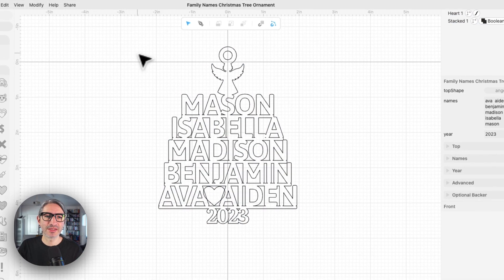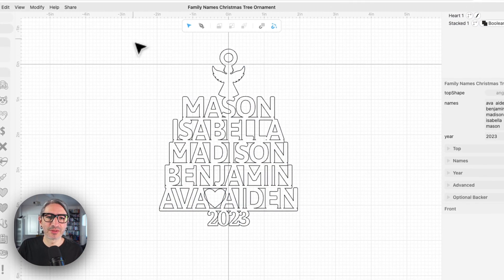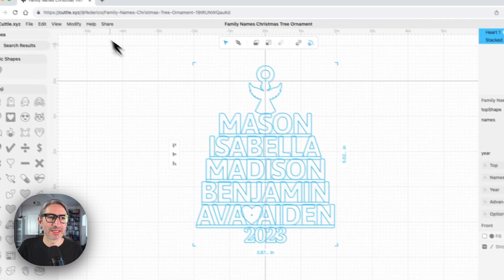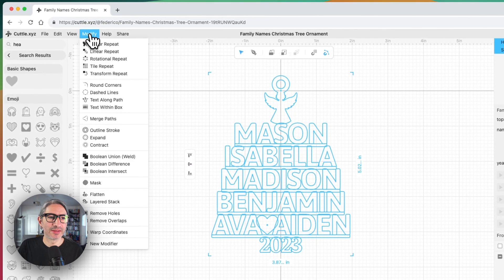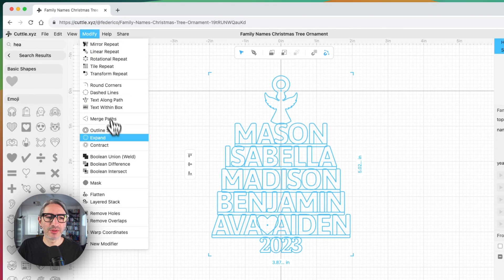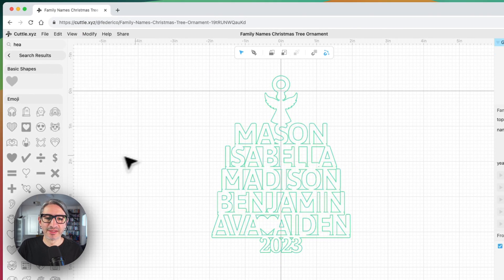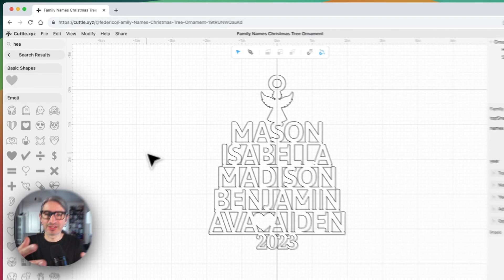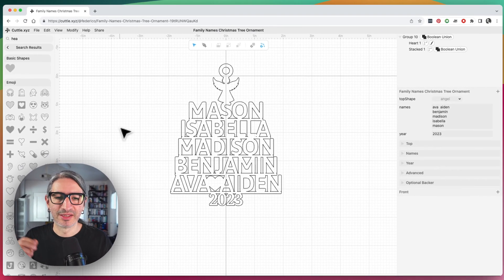Now, to finish it off, we just need to select everything and then apply the Boolean union modifier. So, everything gets welded and it cuts in a single line.